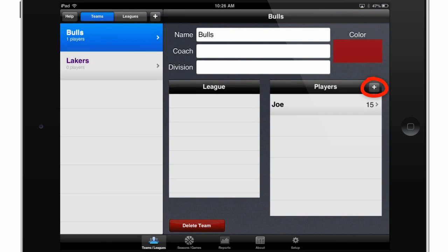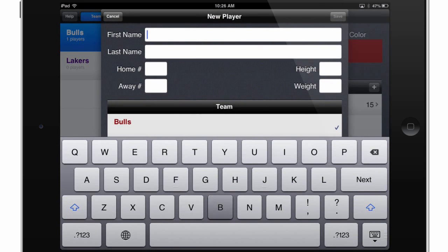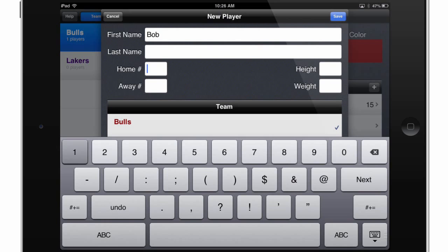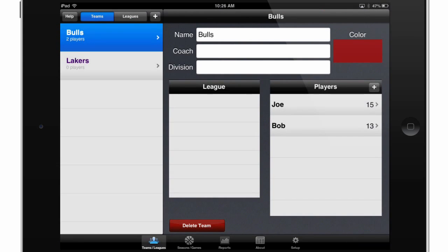I'll add another player by touching the plus button once more. I'll call this one Bob, I'll give him a number, and I'll hit Save once again.